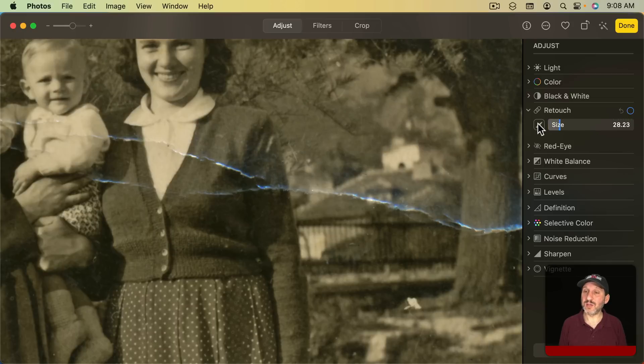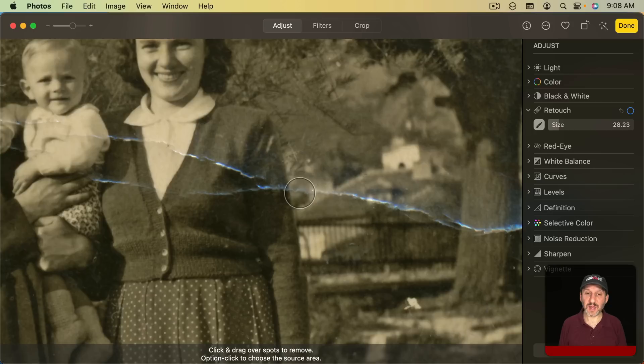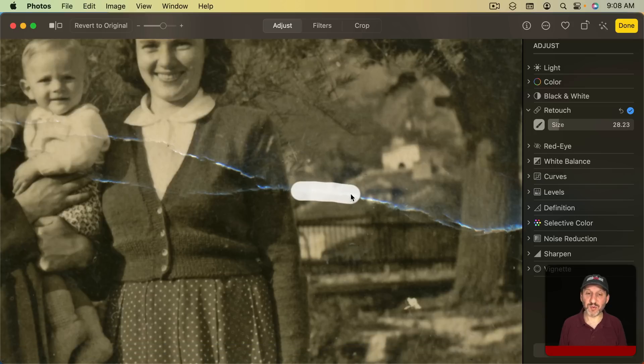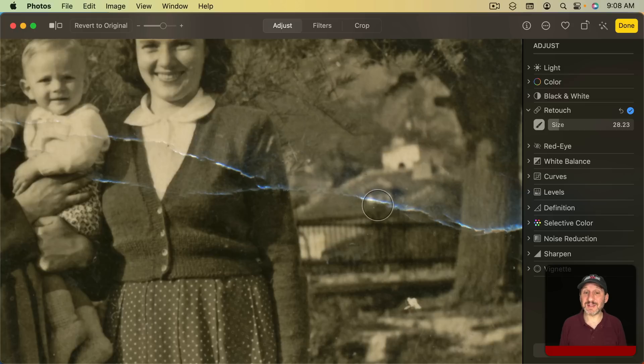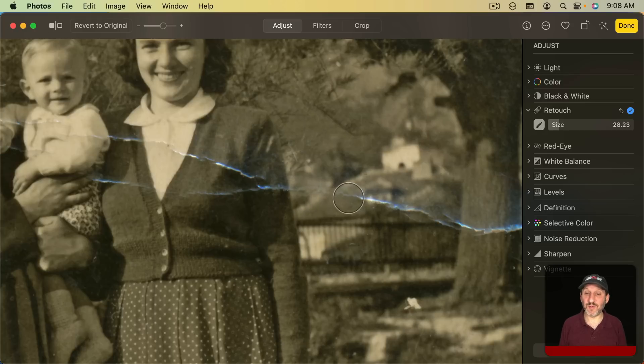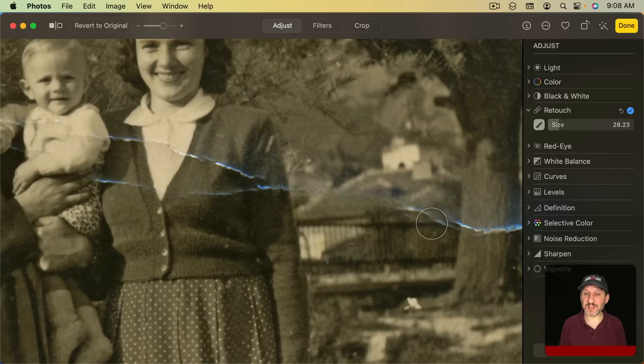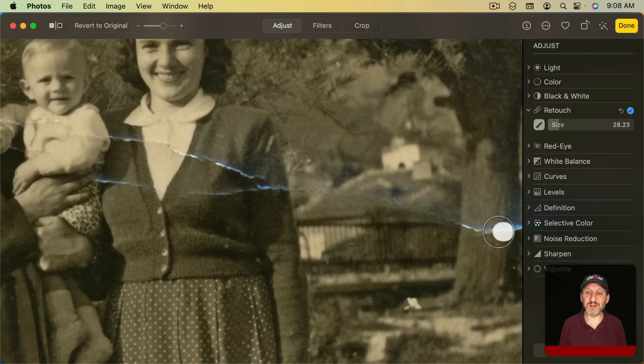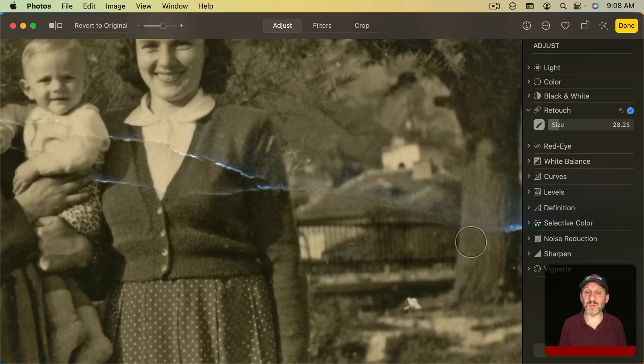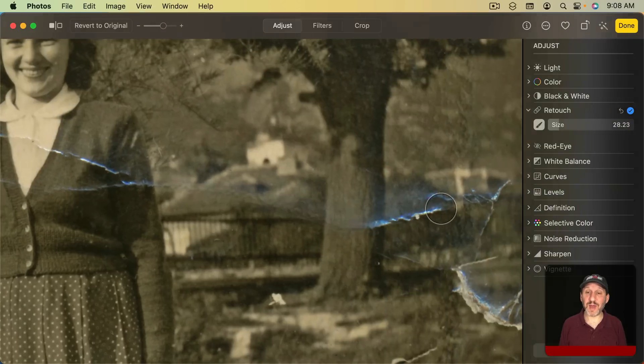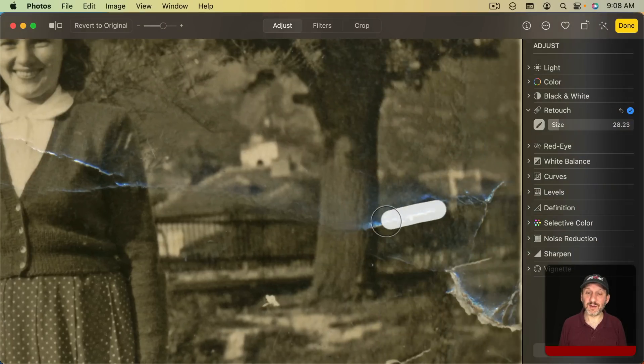Let's go and use the Retouch tool here and you see if I drag it over a small portion it does a pretty good job of getting rid of it. Zoomed in like this I can still see that there's a problem there, but it's not as bad as it was before. So I can just keep doing that in small sections and it won't completely repair the photo. It can't replace what is in there, but it will make it look a lot better when you're done.